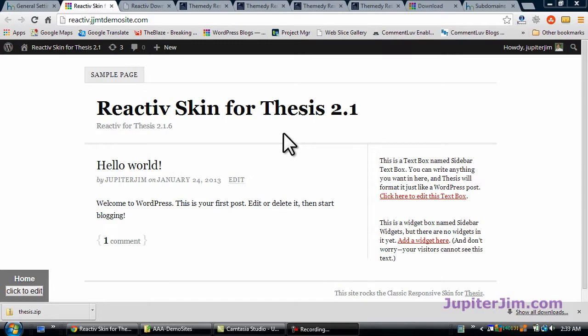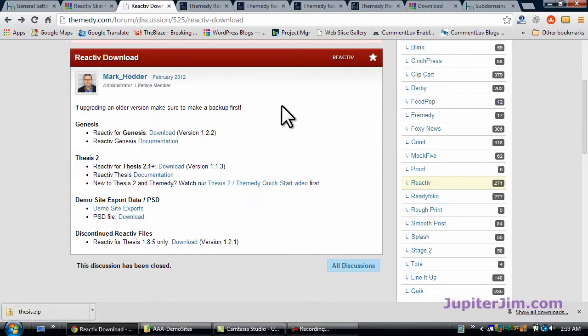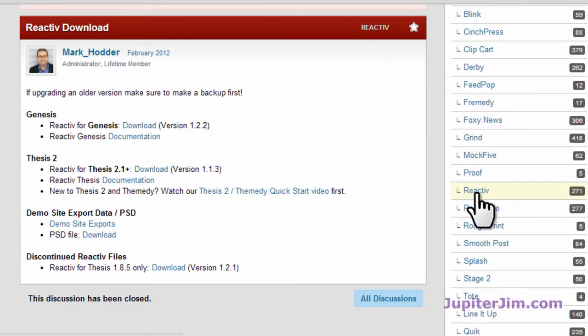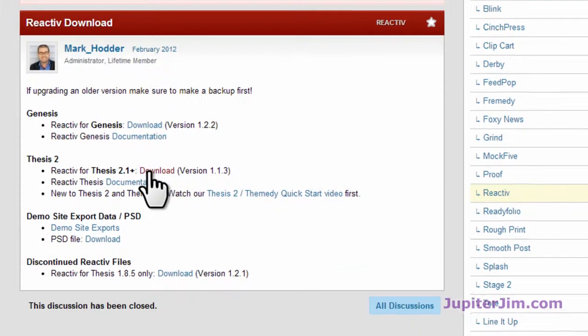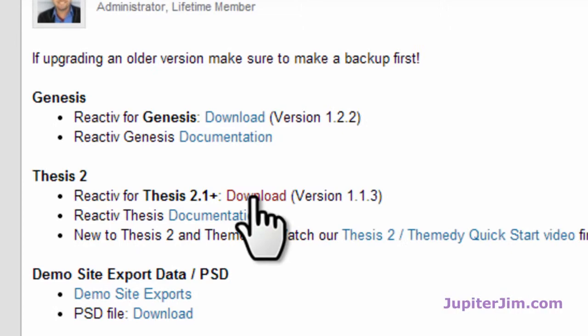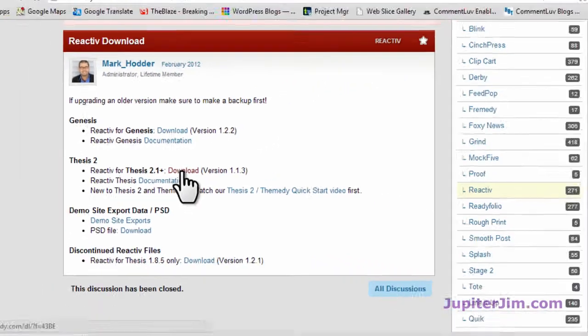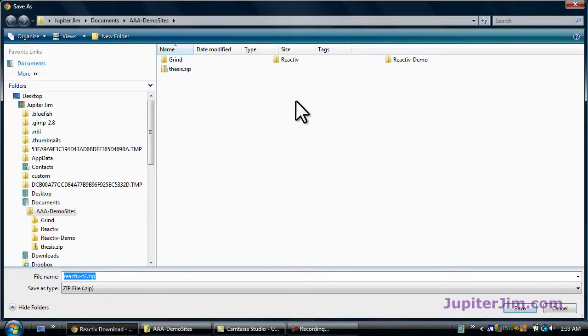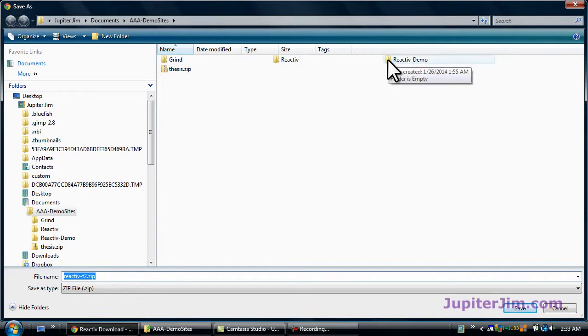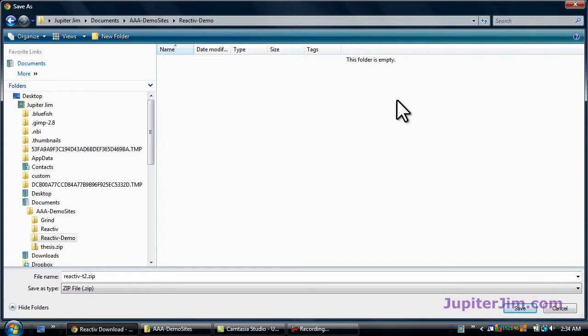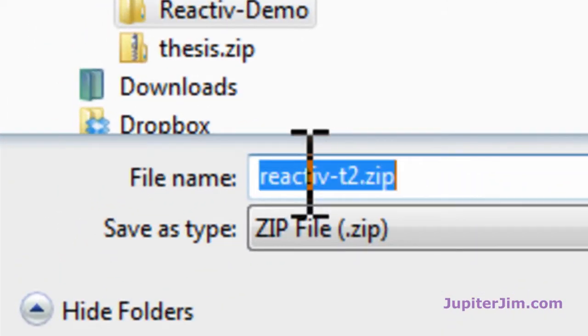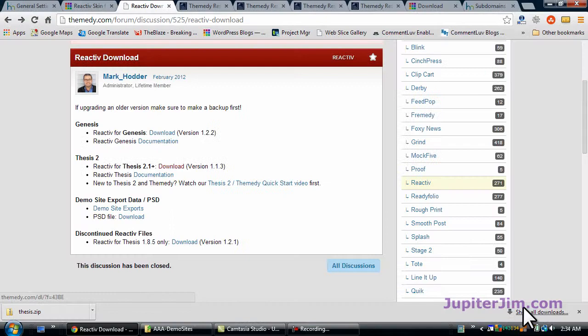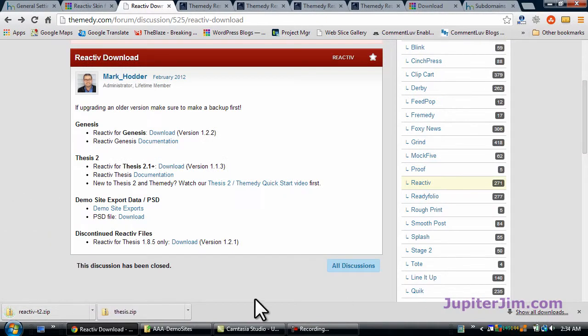Okay, so we're going to go up here. This is themedy.com. You're going to click on Reactive down here once you're in the members area. We're going to download this to a folder called Reactive Demo. As you can see, it's a T2 for Thesis 2. It's a zip file. We just download that real simple.